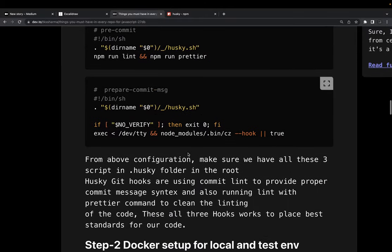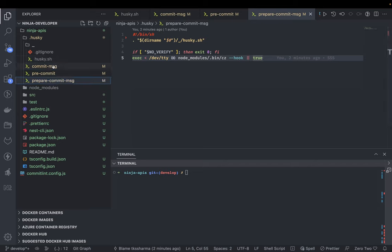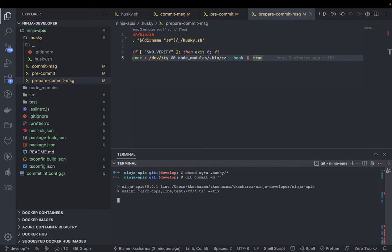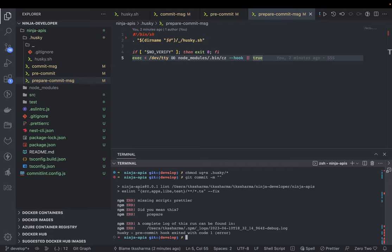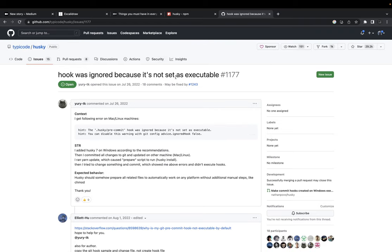With the three pre-commit hooks set up, let's talk about Docker. You'll need Docker because you need Postgres, MongoDB, MySQL, and similar services to run your application. Now the hooks are working — ESLint is being executed. Currently we don't have a prettier script in package.json, which we need to add, and then it will start executing. Our setup is correct; the hooks were just not set as executable before.